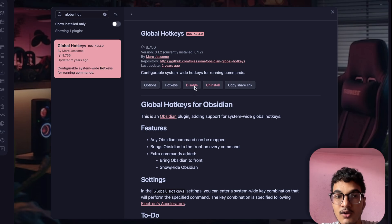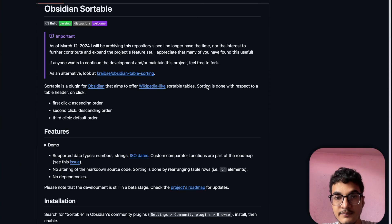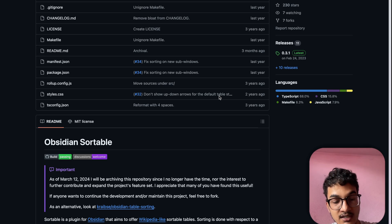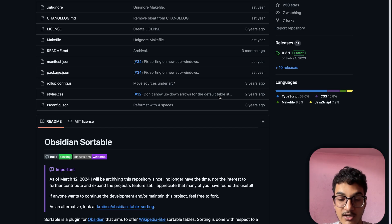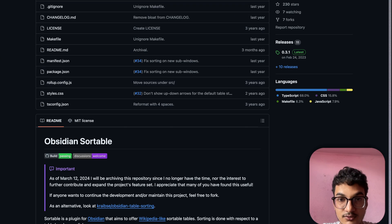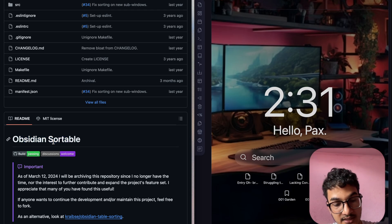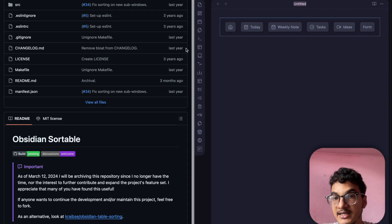The next plugin is Global Hotkey, which allows you to configure system-wide hotkeys for running Obsidian commands. This works even when Obsidian is minimized, though not when it is fully closed. For example, if I assign the hotkey Command+Control+N to create a new note, I can be in the Arc browser, press that hotkey, and it will bring Obsidian to the front and create a new note.